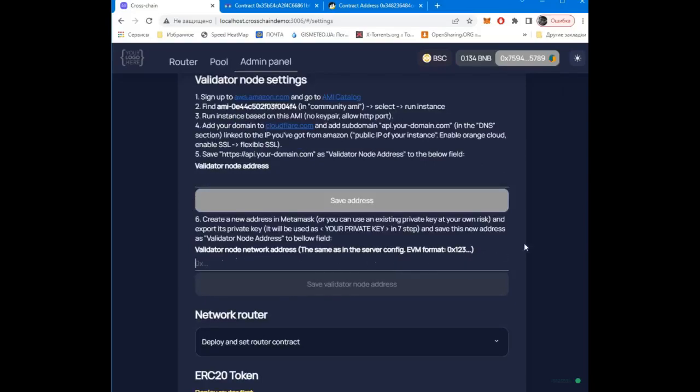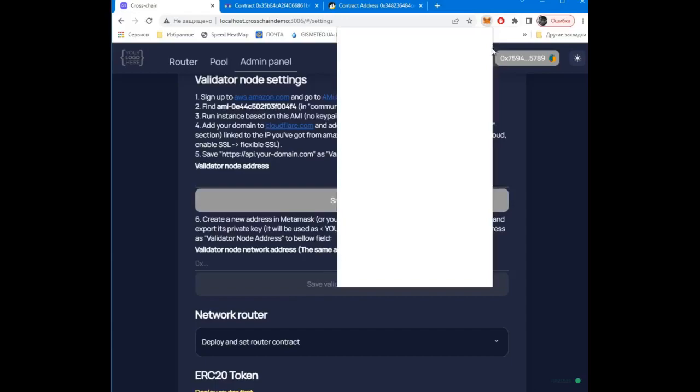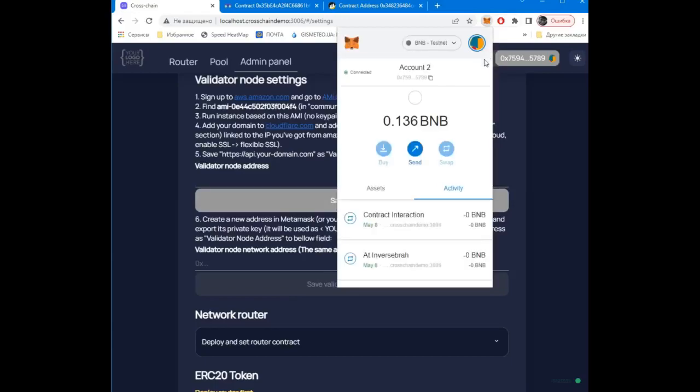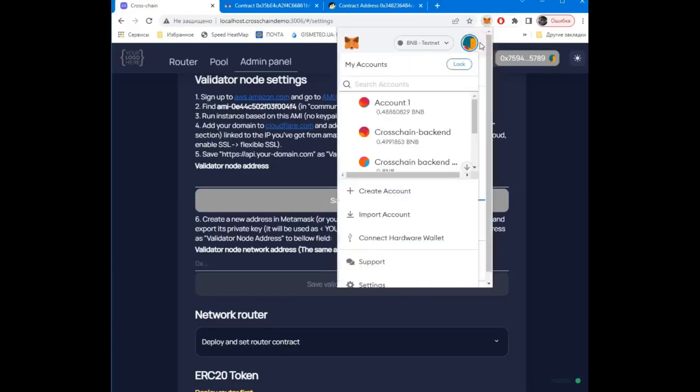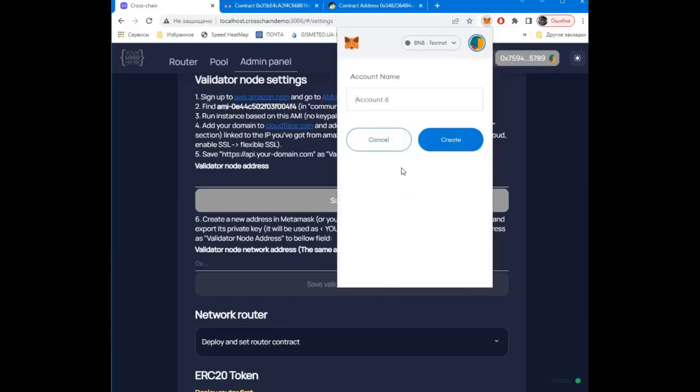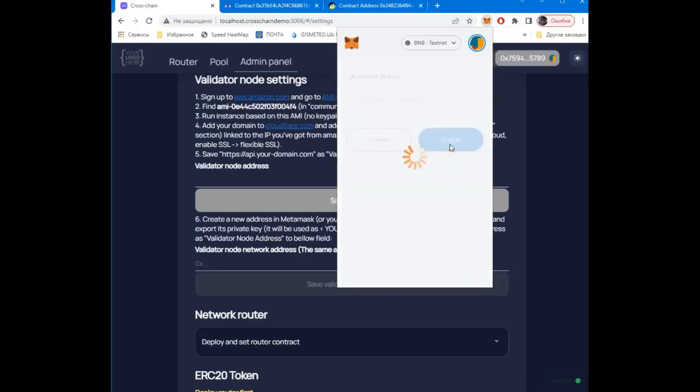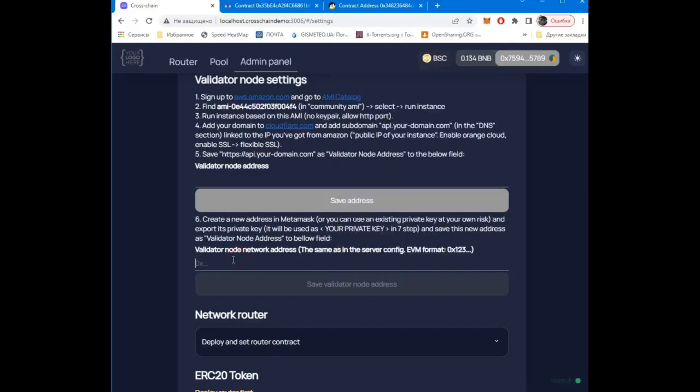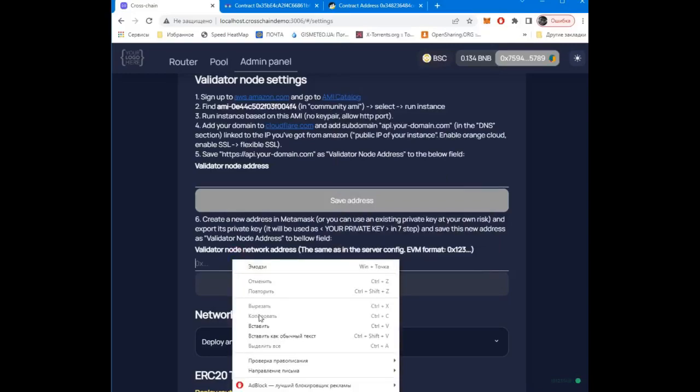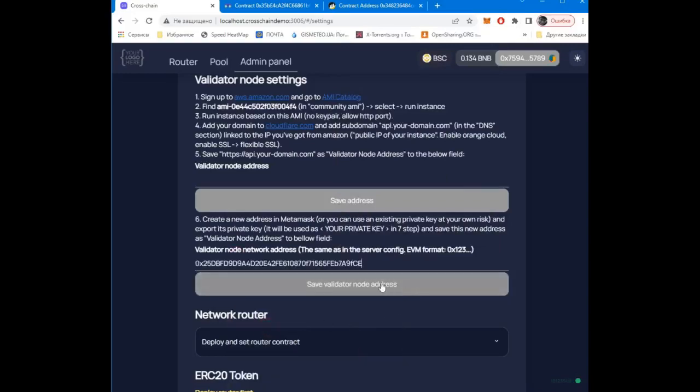To work, he needs some coins to pay the network commission. Let's generate a new address in the MetaMask. Don't forget to save changes.